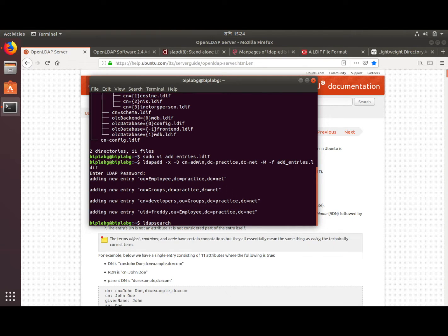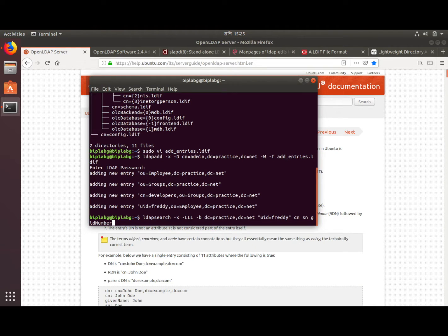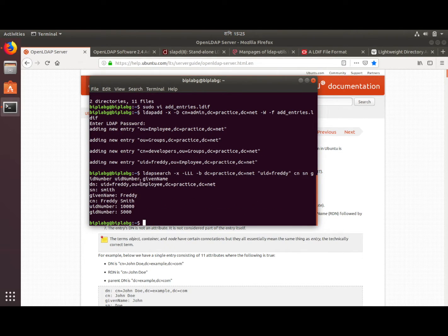Let's verify by using the ldapsearch command, which searches through our directory. Let's search with dc=practice,dc=net and filter for the user with uid=freddy. I want to see his common name, surname, gidNumber, uidNumber, and givenName.